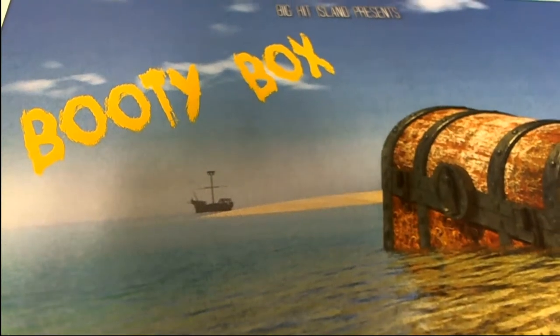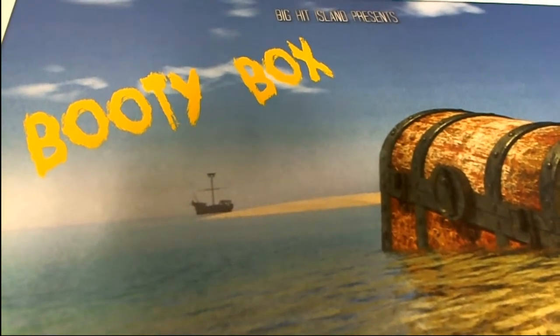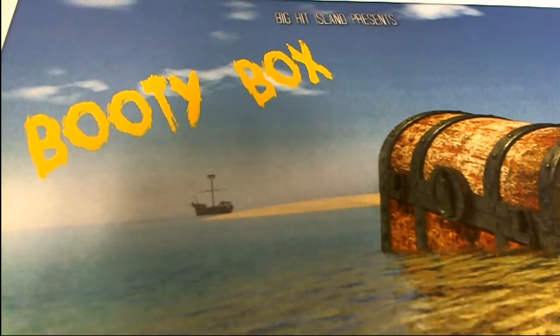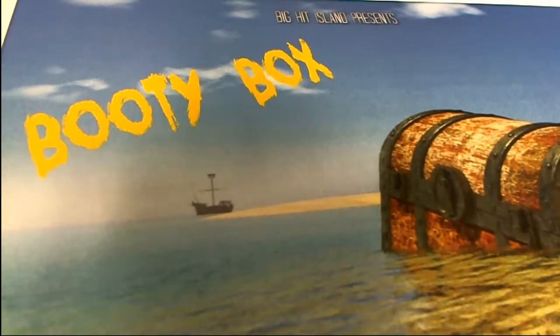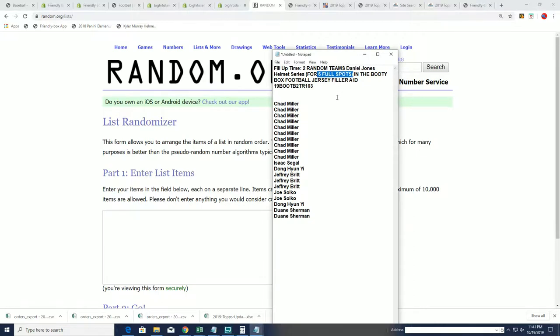All right, so we're getting ready for a jersey break. Good luck, everybody. The jersey break is about to happen. There's only six spots left in the box break. The filler A just sold out. We're going to have six orders come out of here.